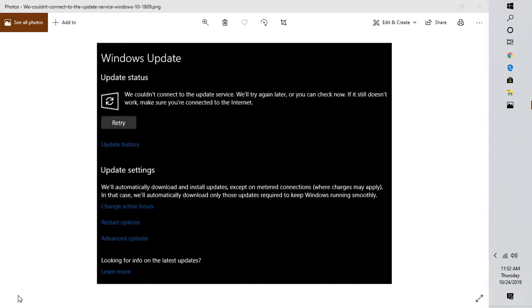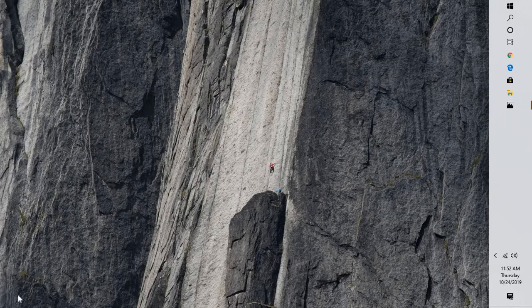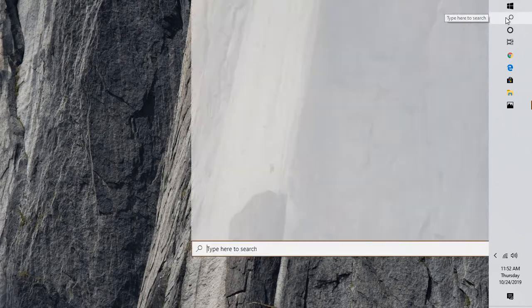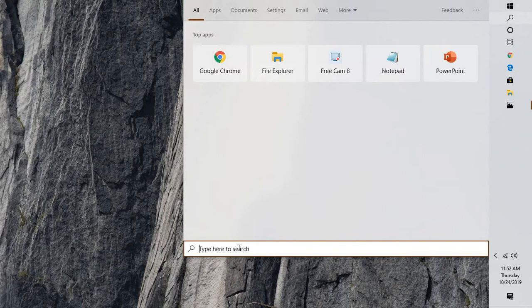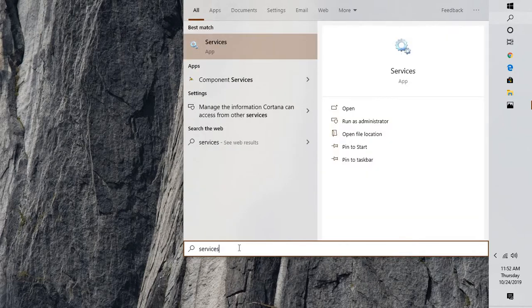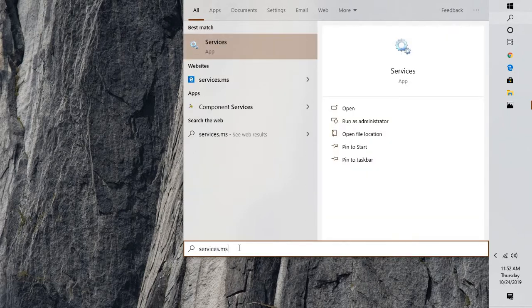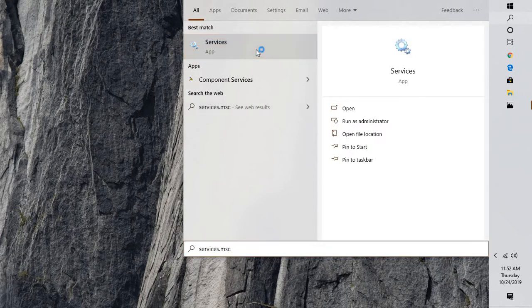This error message is most likely caused by various reasons. One of the main reasons you would get this error is because the Windows Update services may not be running. The first step I would suggest is to click on the search button at the top left corner of your screen and type services.msc.